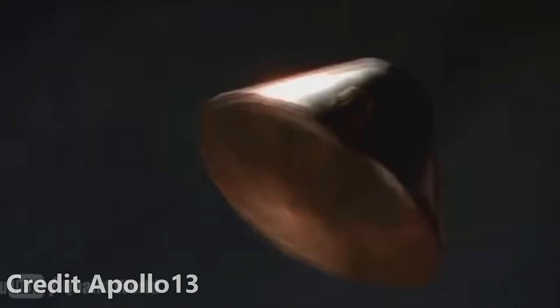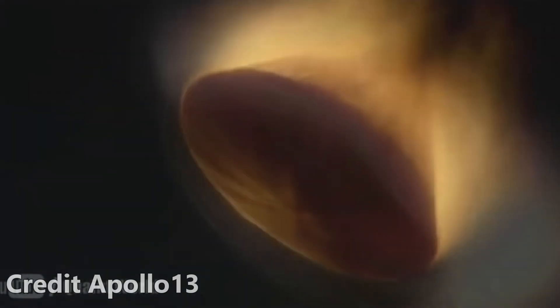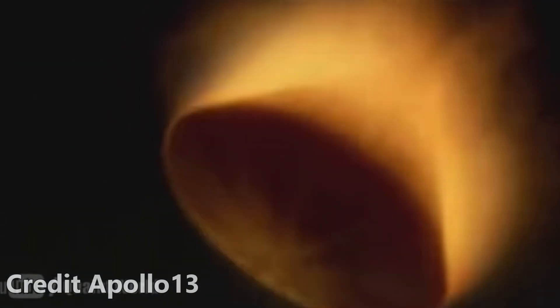On the other hand, even our best ablative heat shields would fail if they stayed in the heat for too long.